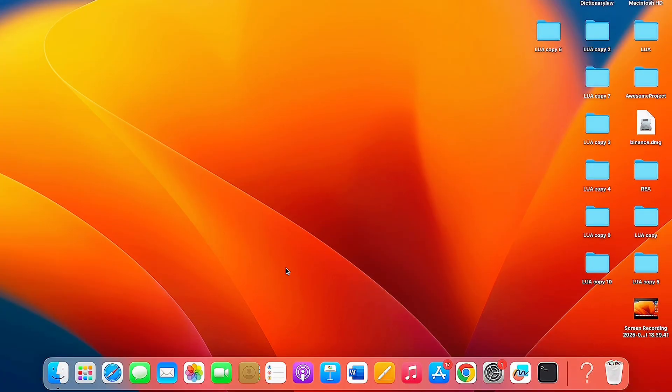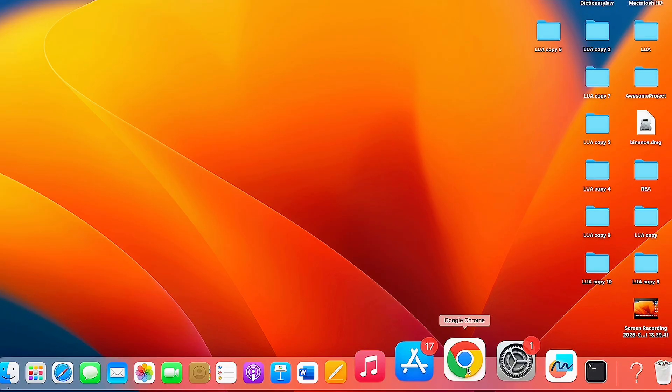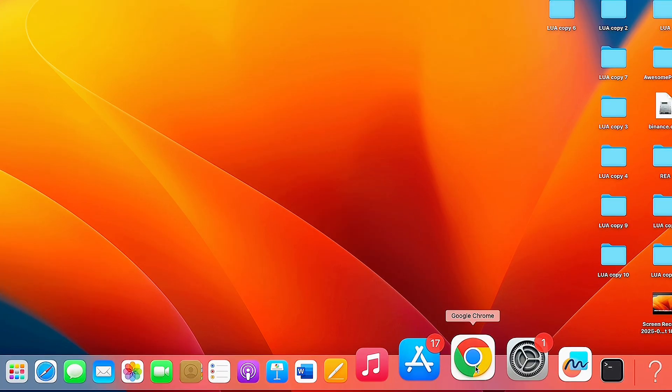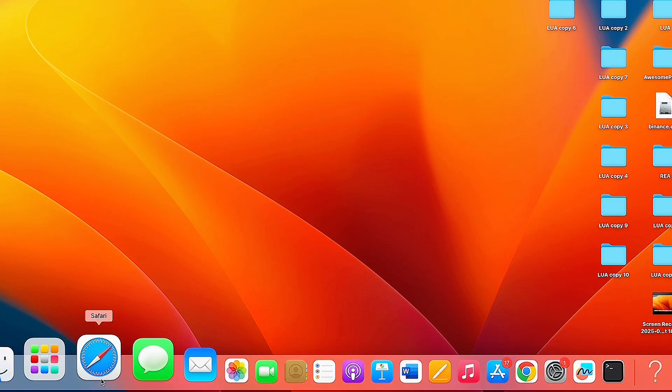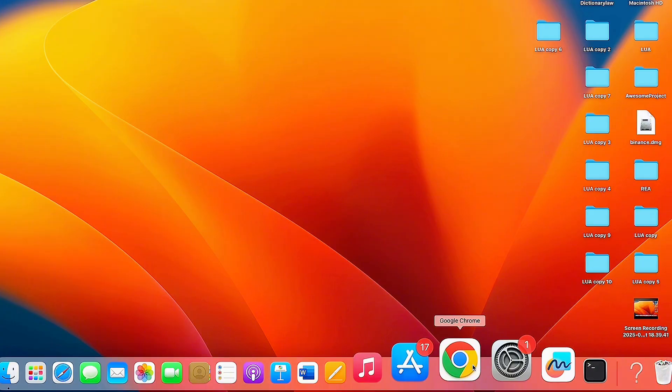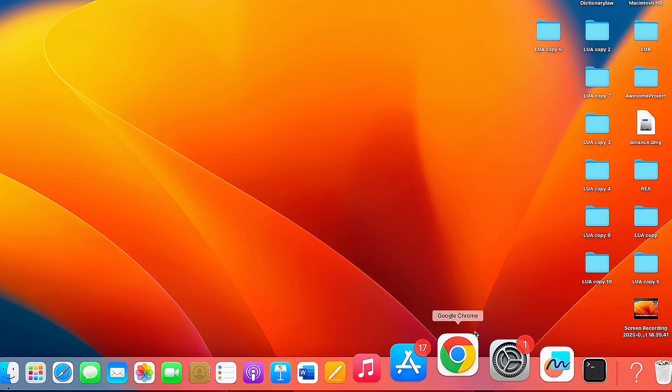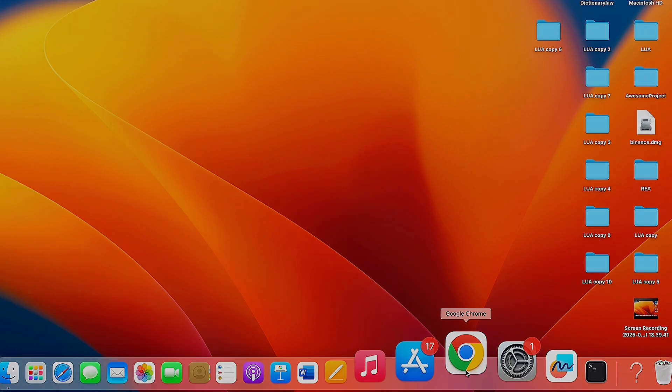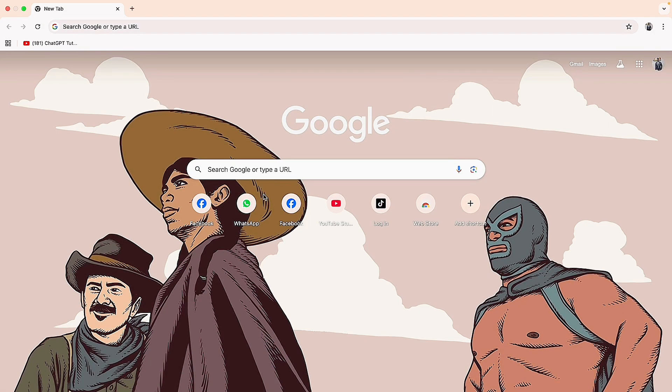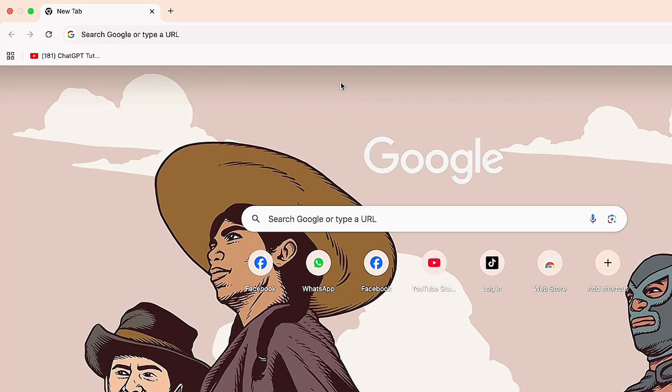I'll be using Google Chrome here, but you can use Safari or any browser you prefer. Just open up your browser and make sure you're connected to the internet at this point.